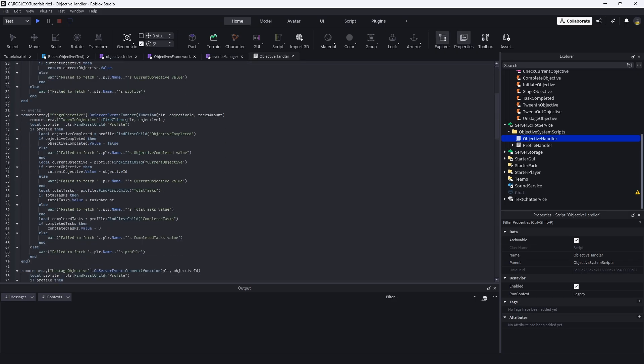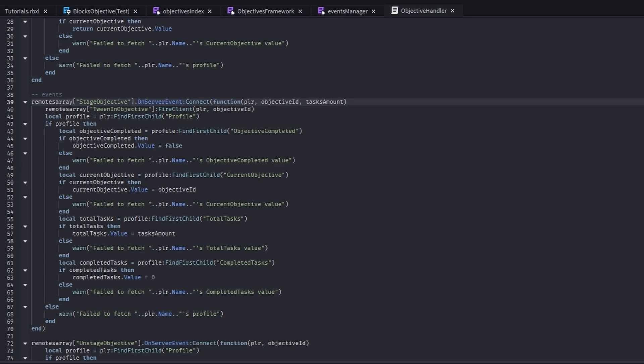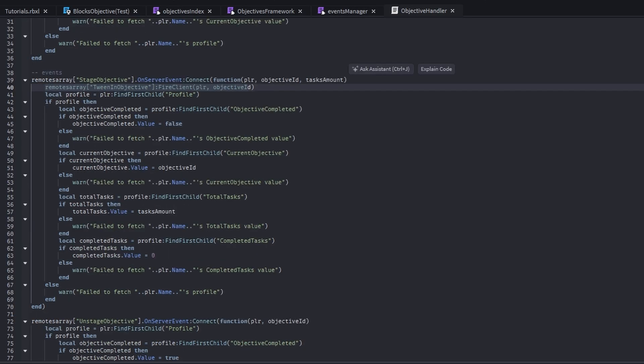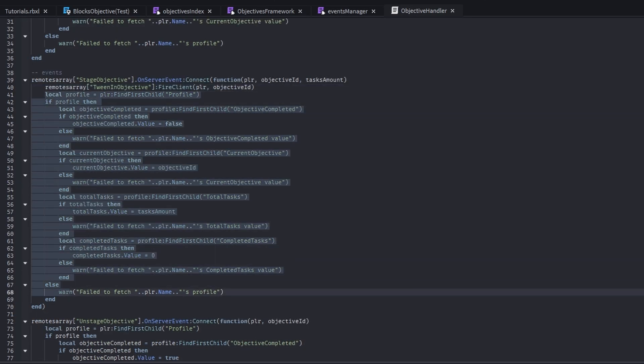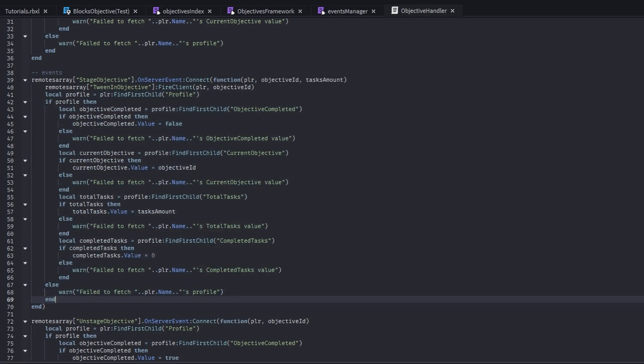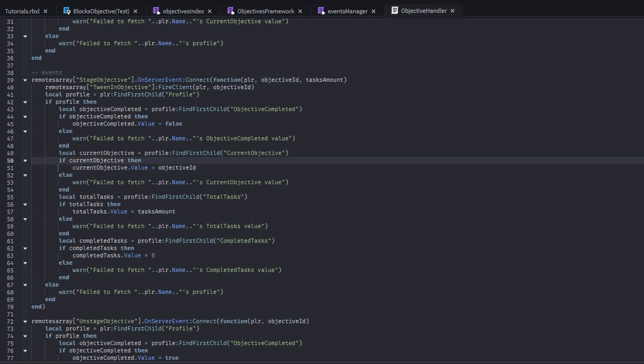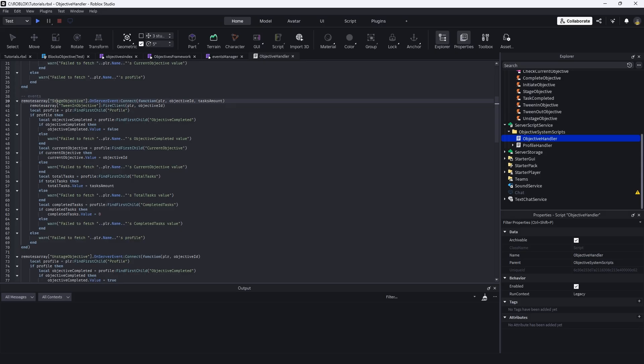So if we go down, we see this stage objective on server event right here. And we're also setting some values on the server side, because if we do this on the client side, it can be easily manipulated. And we really don't want that. And we are setting the current objective that we have to the objective ID that we passed through.